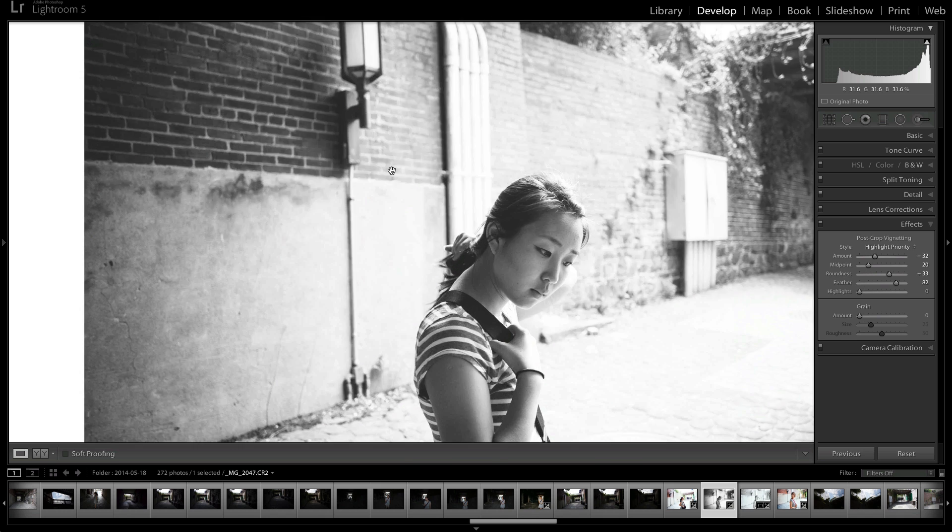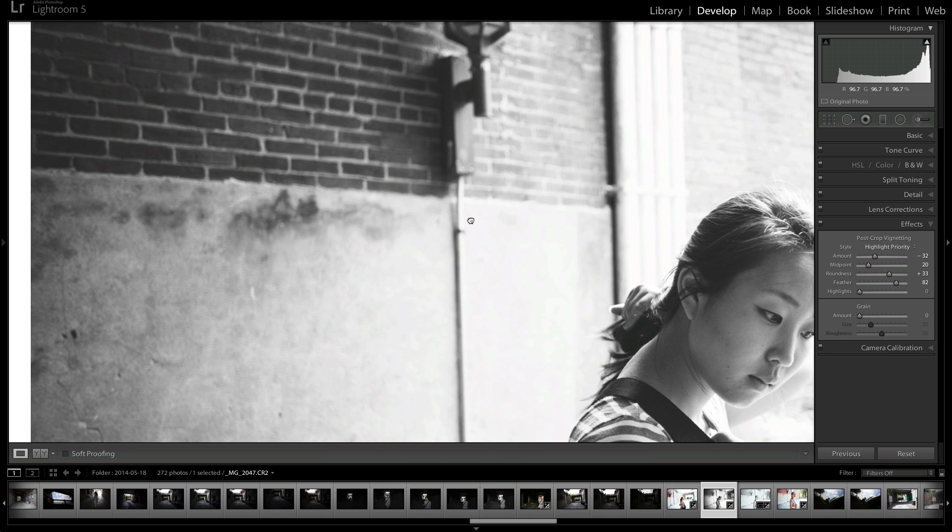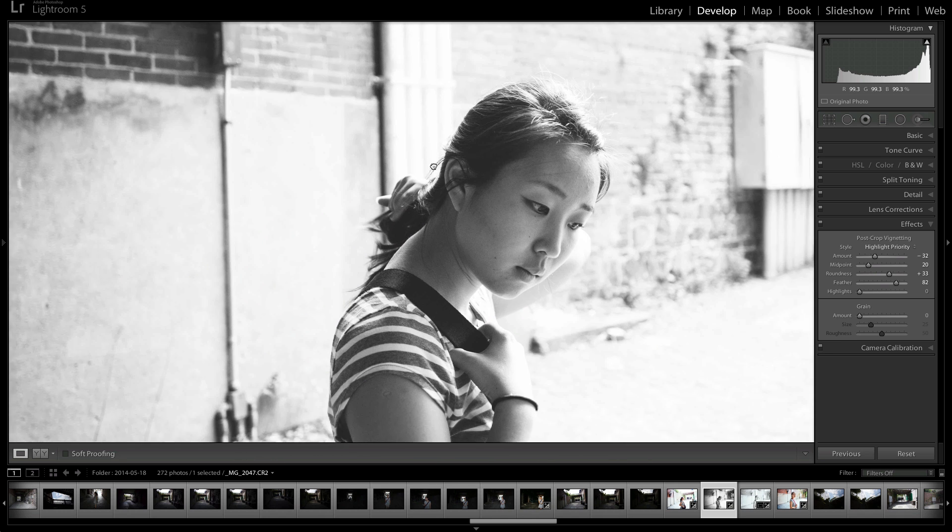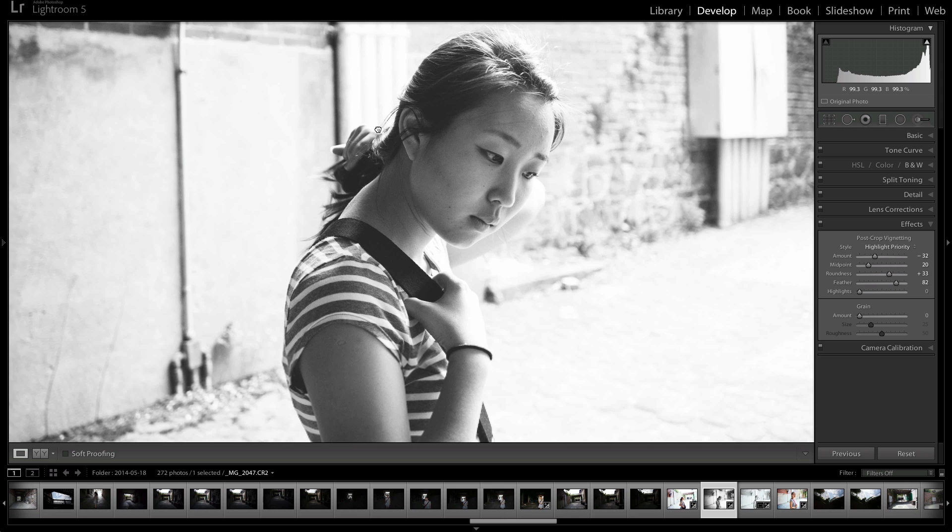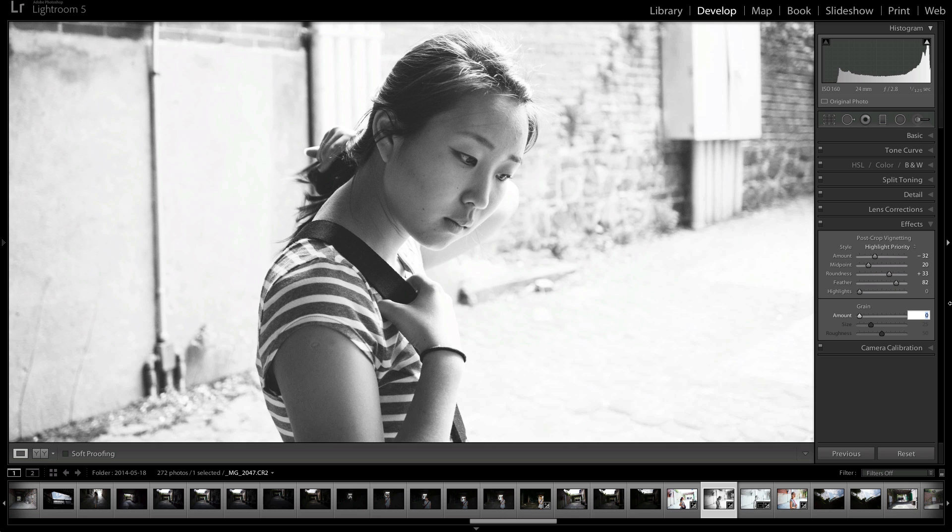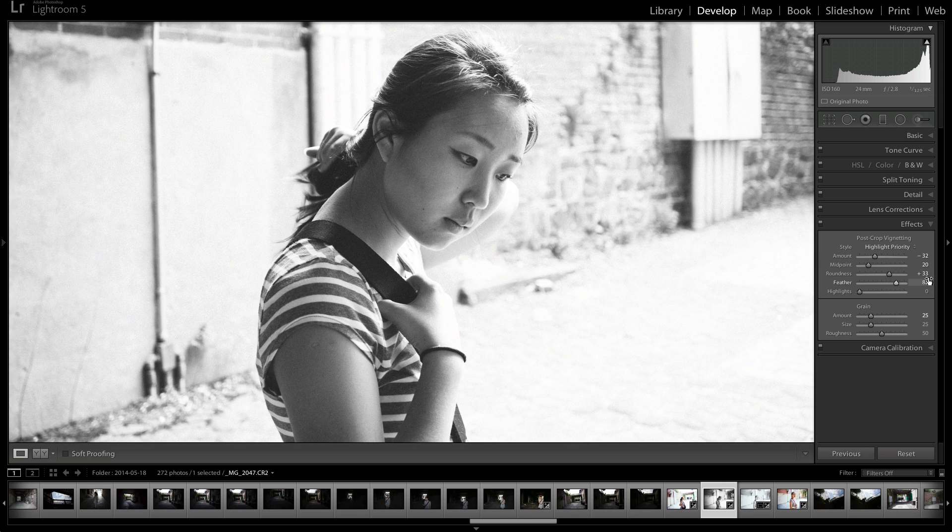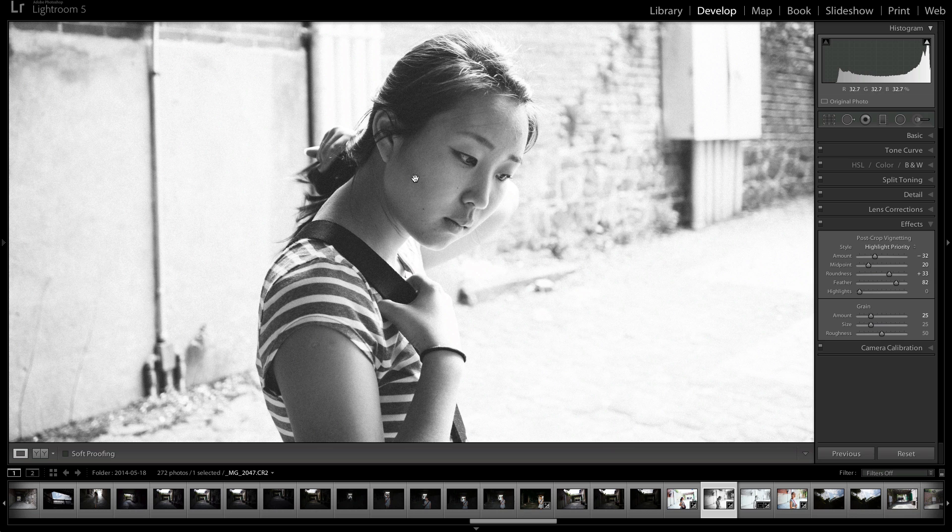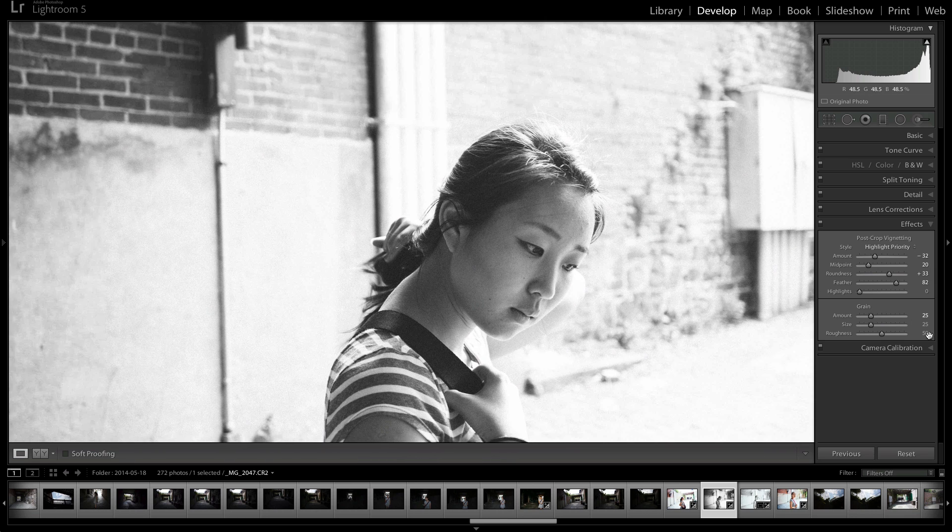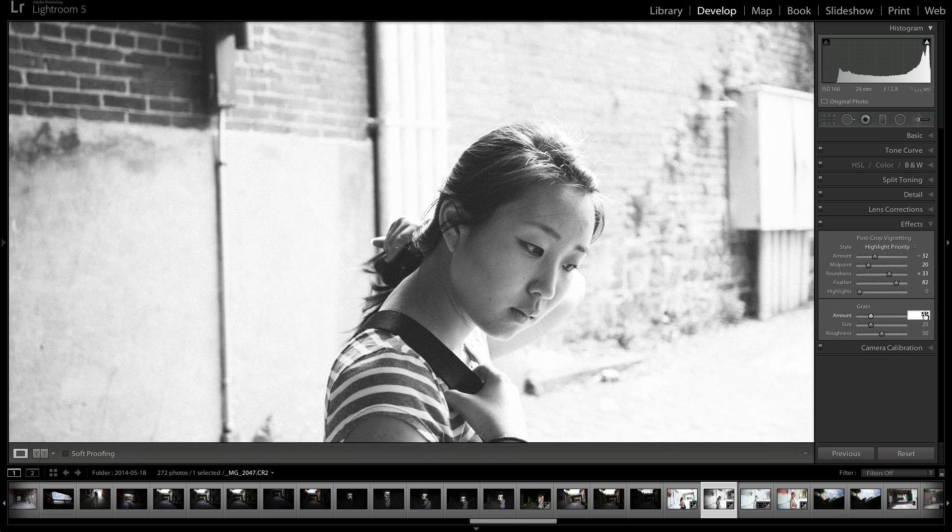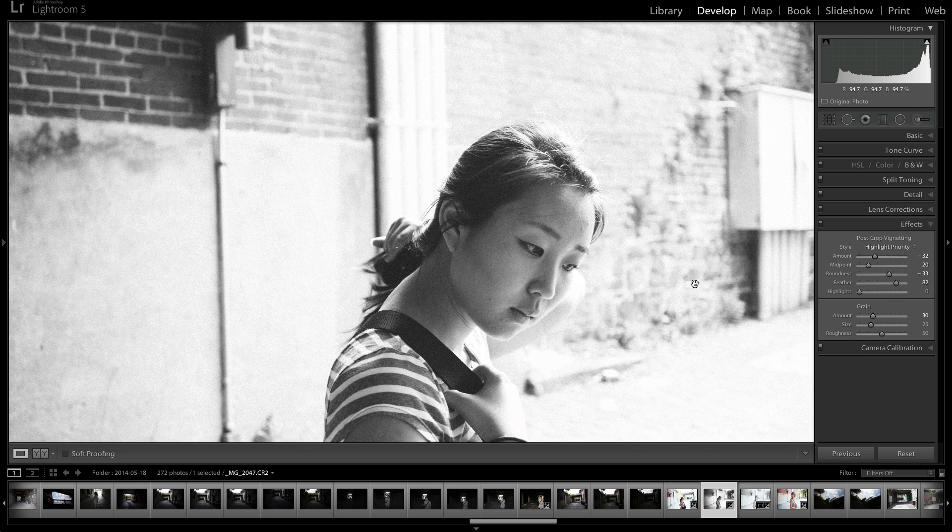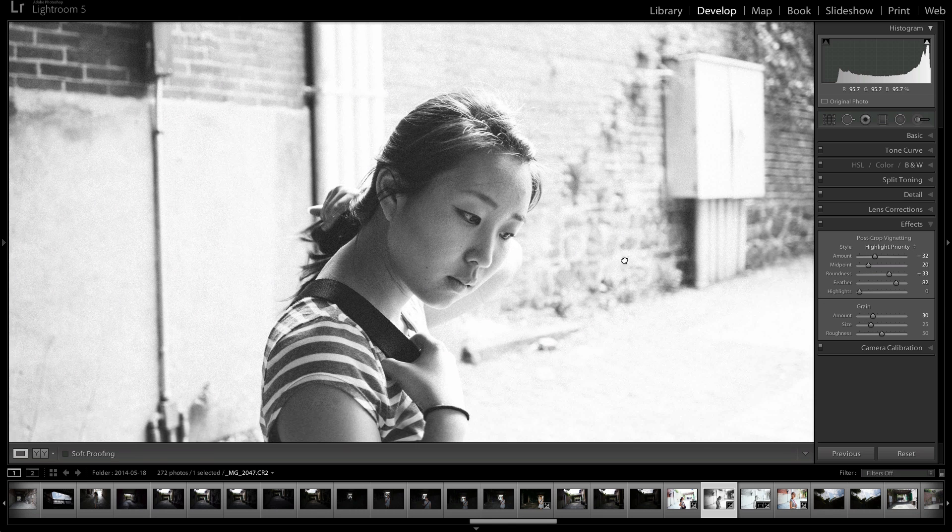So let's add some grain to this image. So I've zoomed in, and usually I put around 25 grain. And that usually does the job just fine. You can see it adds texture to the face, adds just more dimension to the image. Sometimes you can increase it to 30. That's pushing it sometimes.